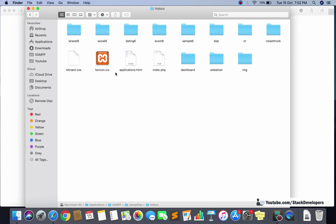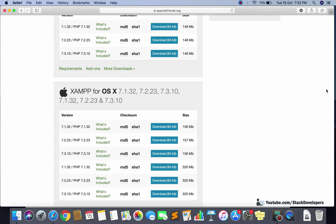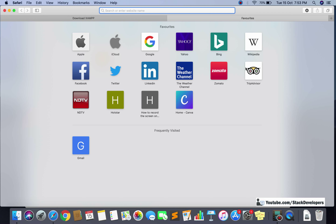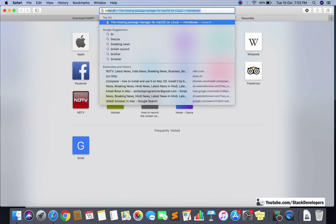Having the htdocs folder does not mean you can simply run a Laravel project. You also need to install Composer, just as we did in Windows. But before installing Composer, you need to install Brew, which will help to install Composer. So first you need to install Brew.